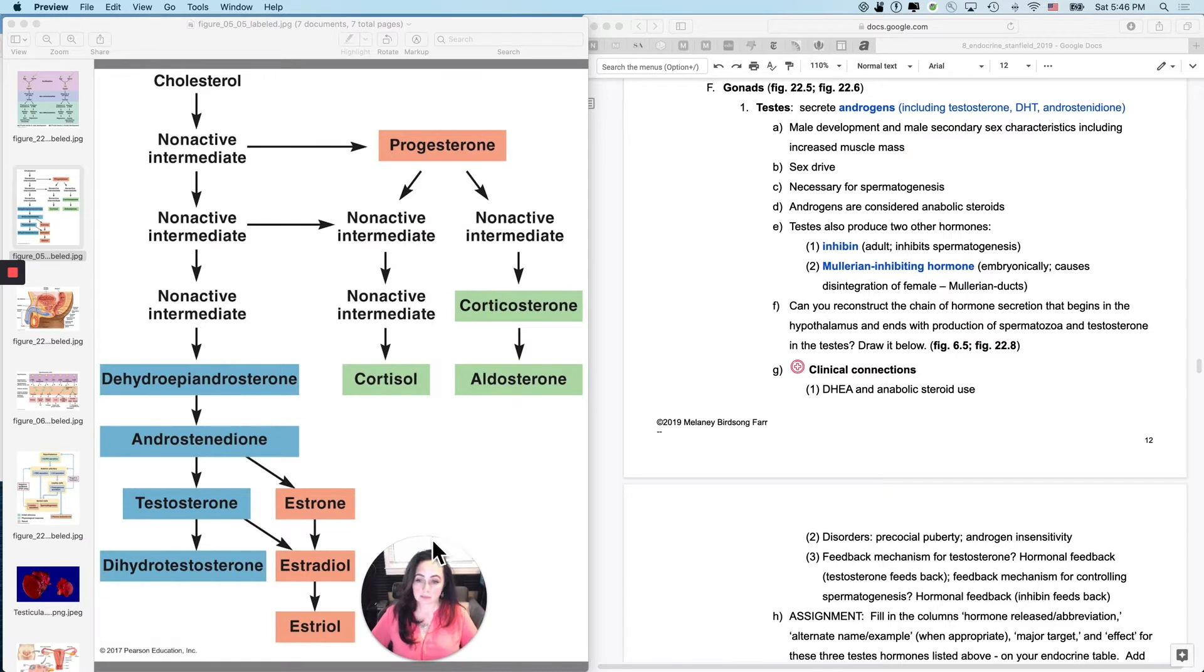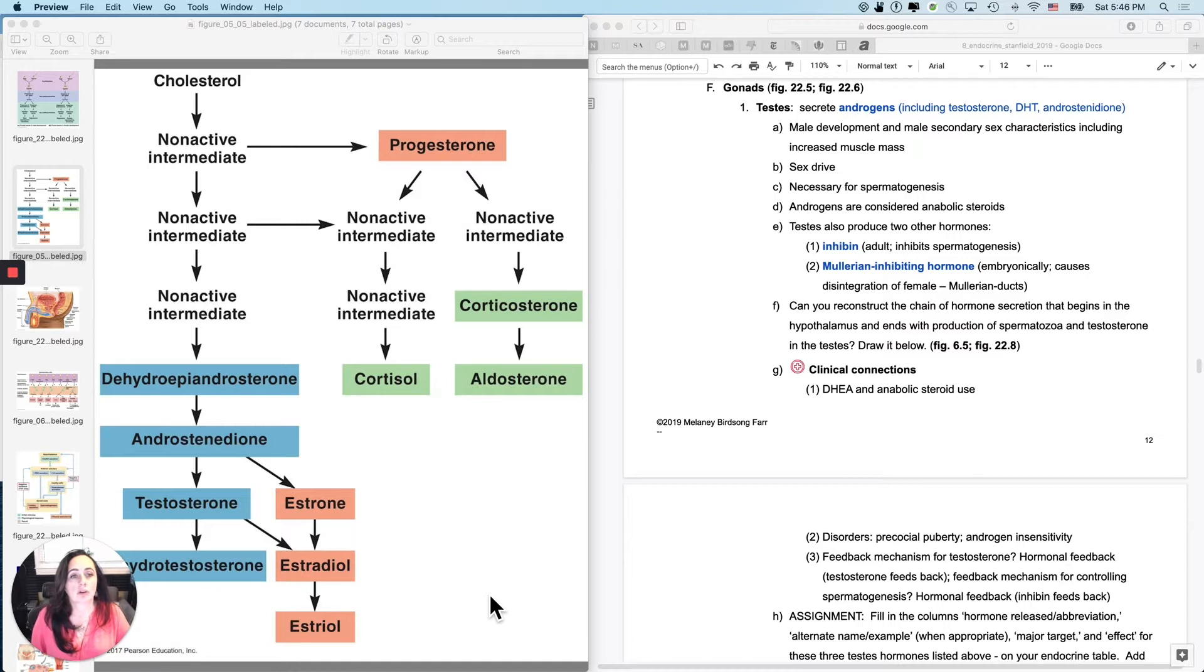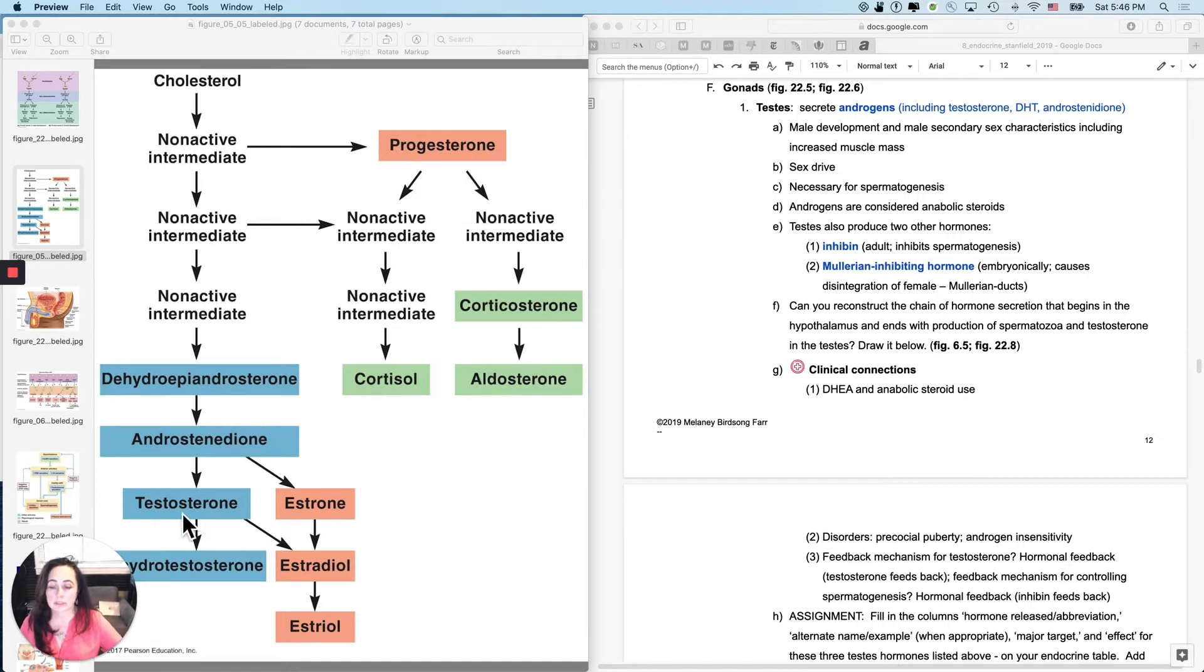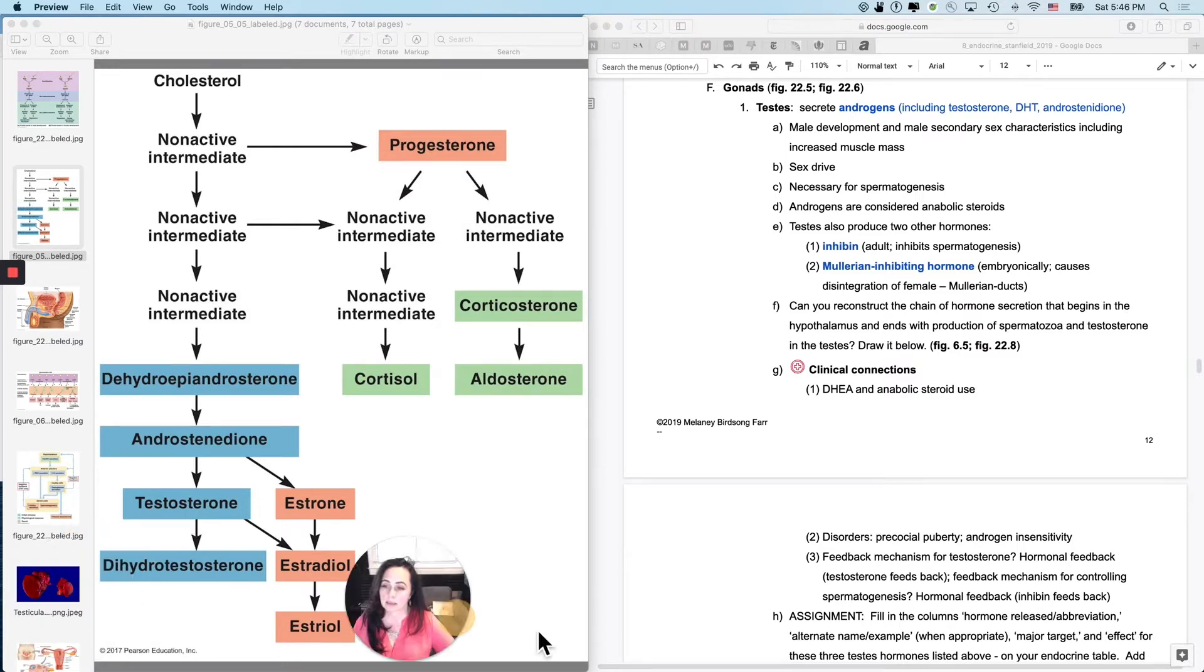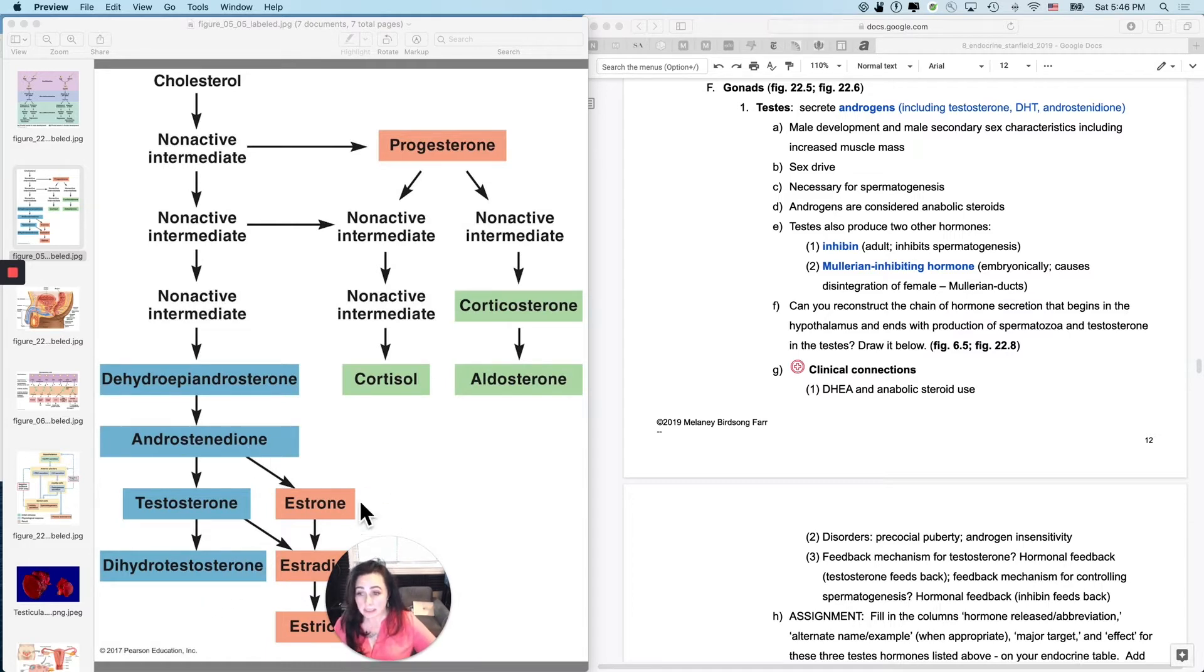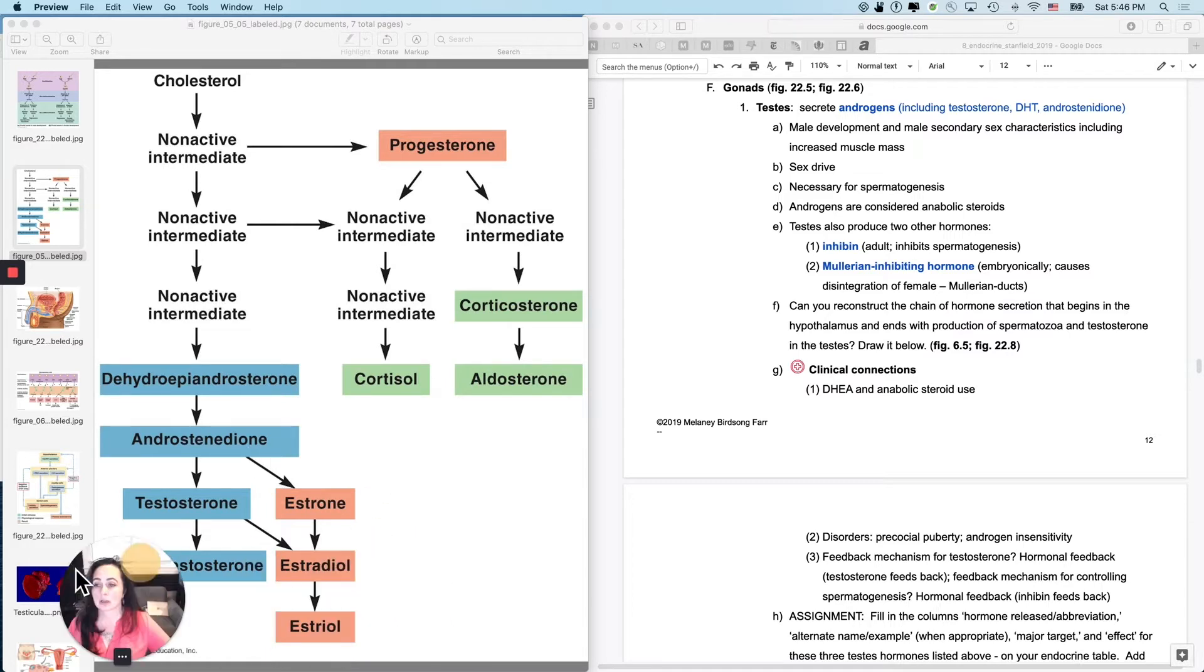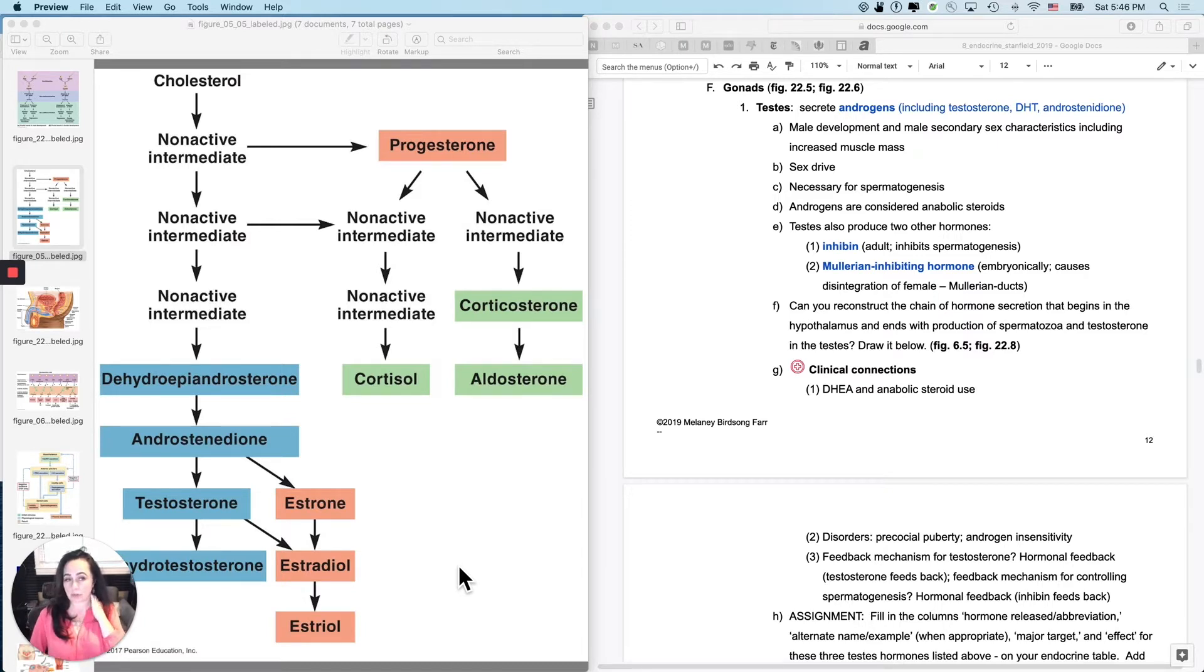These blue ones, blue for boys in this world. These are testosterone, this guy right here, which is the one everybody knows by name, DHT, dihydrotestosterone, and androstenedione. And those are the three biggies that are in relatively high concentration, mostly in males.